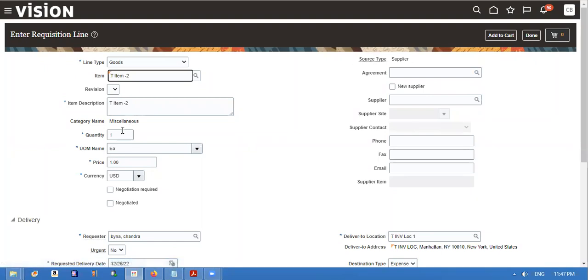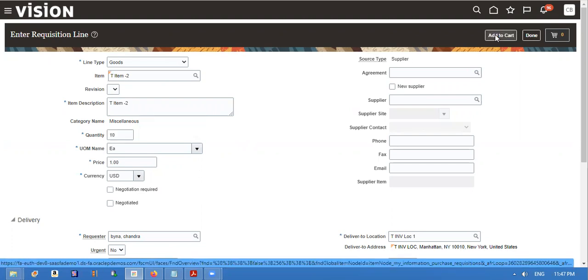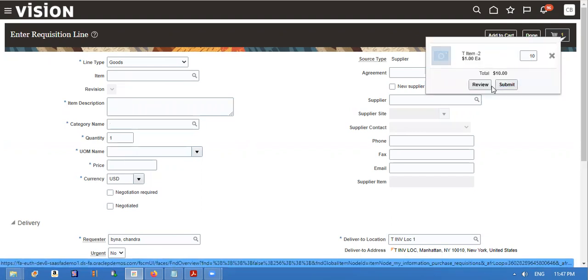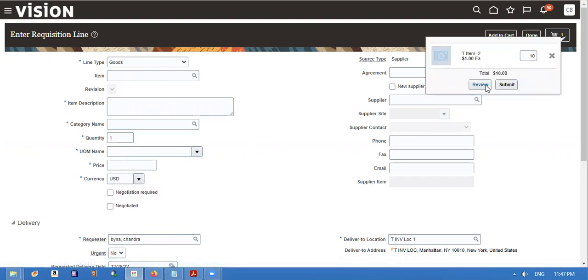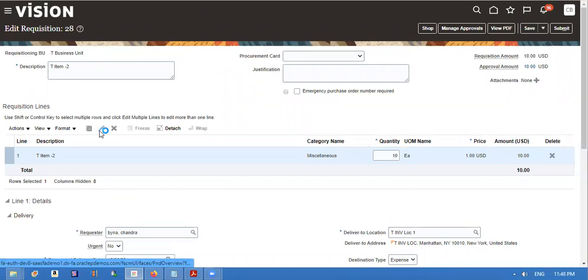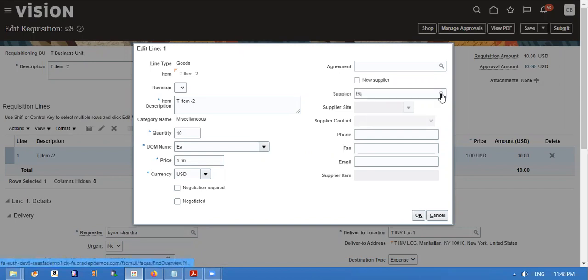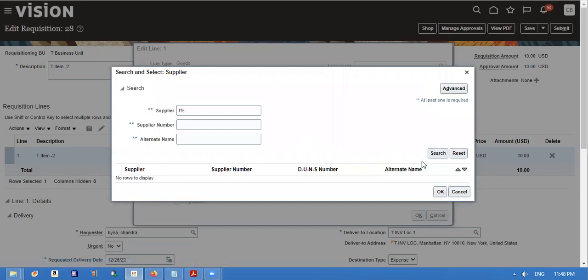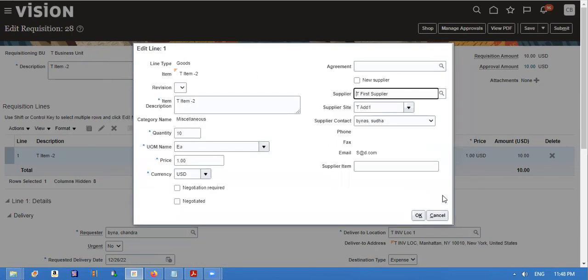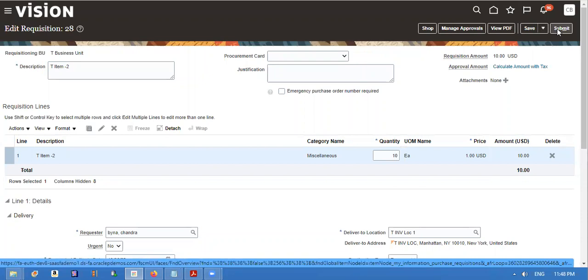I will create one more requisition. We will increase the quantity to 10 and add to cart. We will add the supplier and then submit.